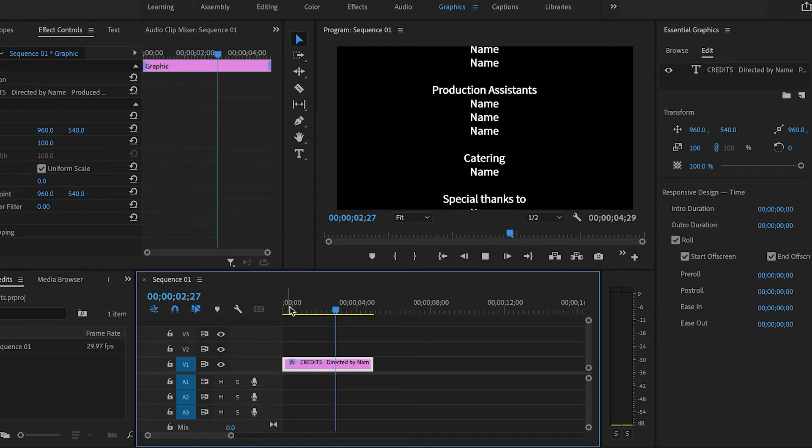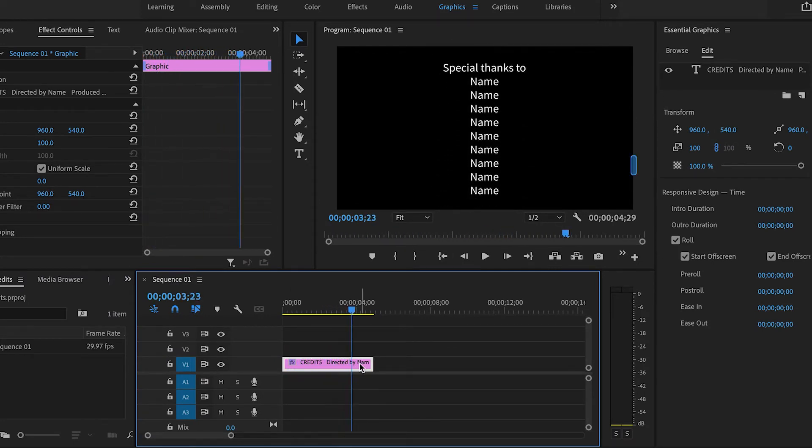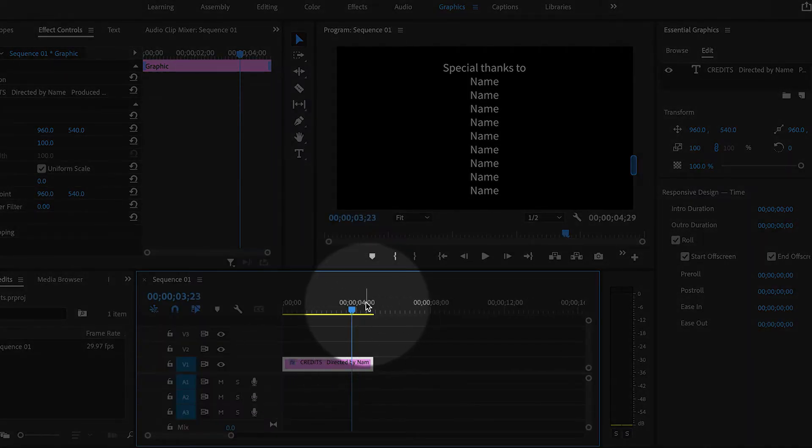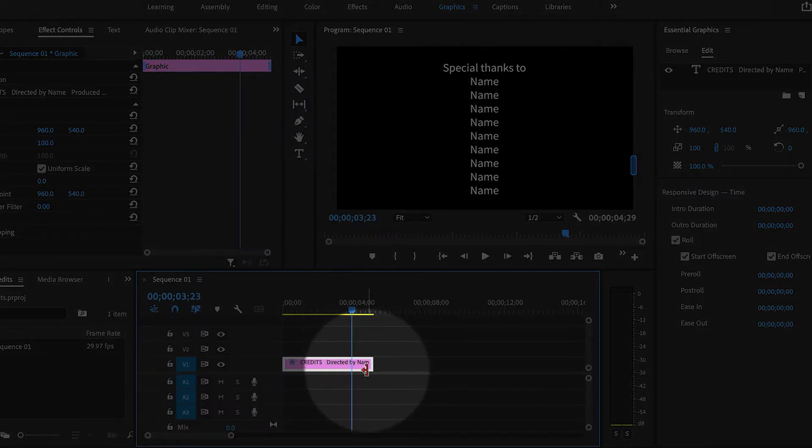They're pretty fast. And that's because by default, the text is going to be five seconds long.